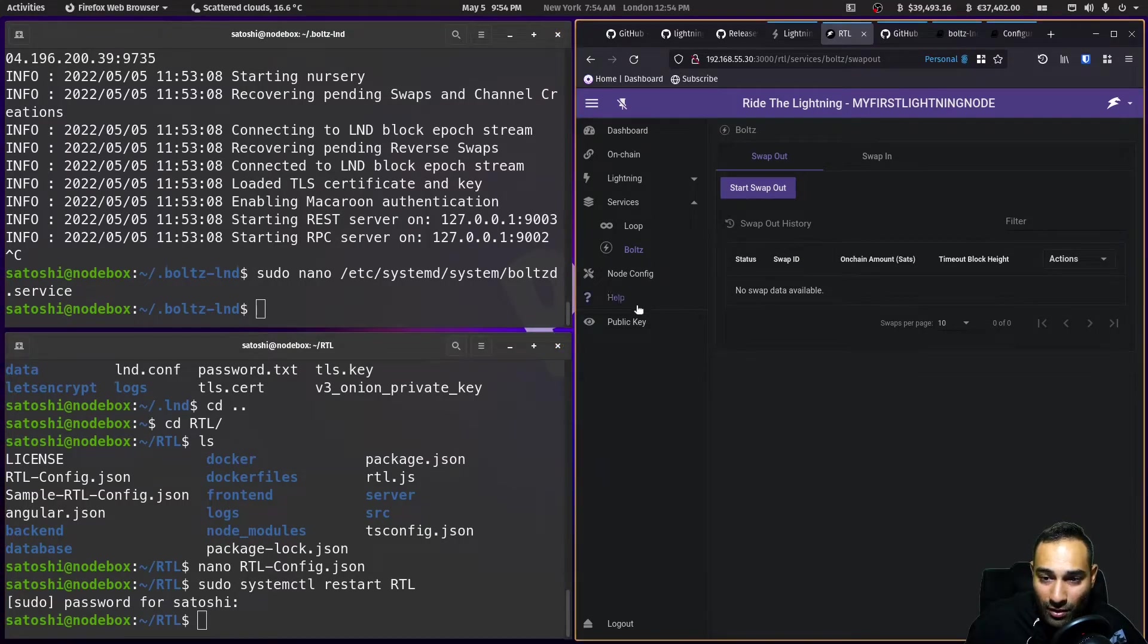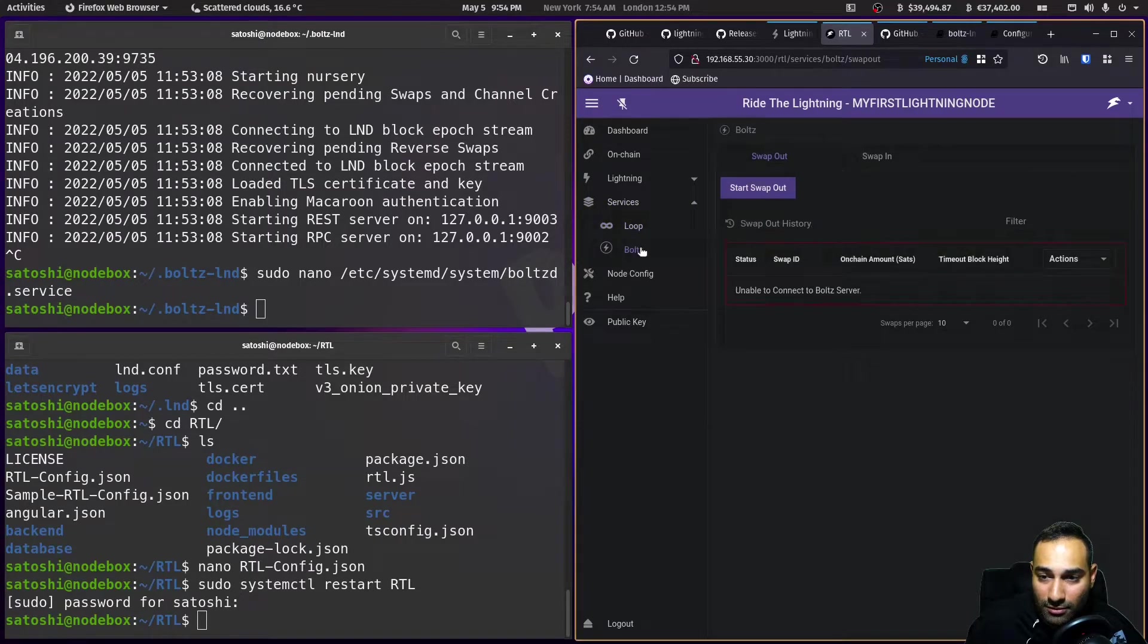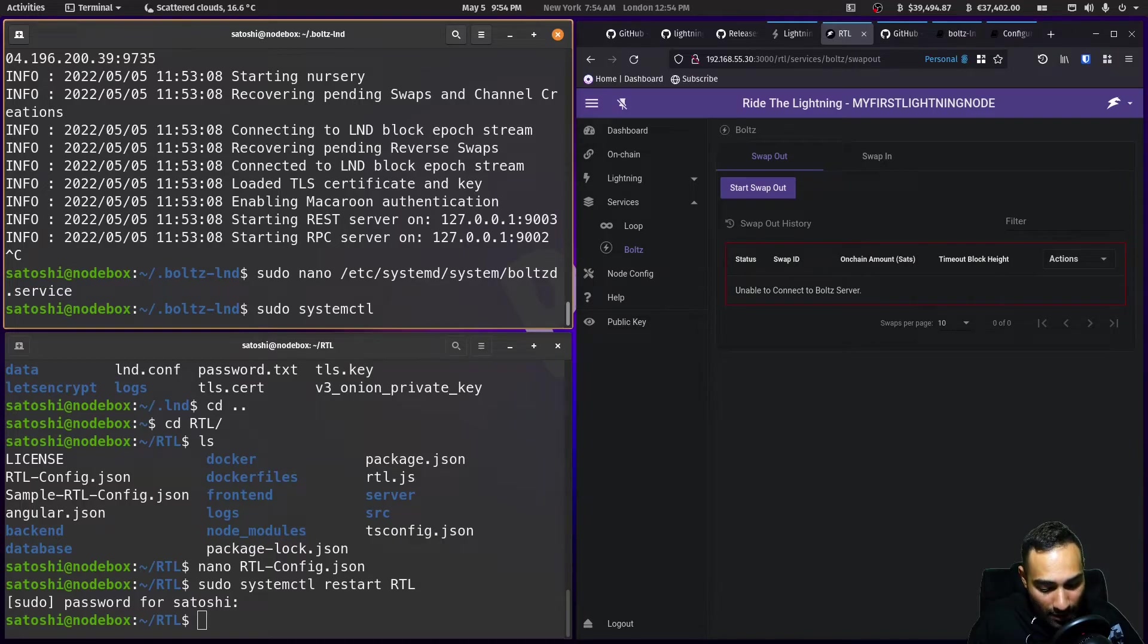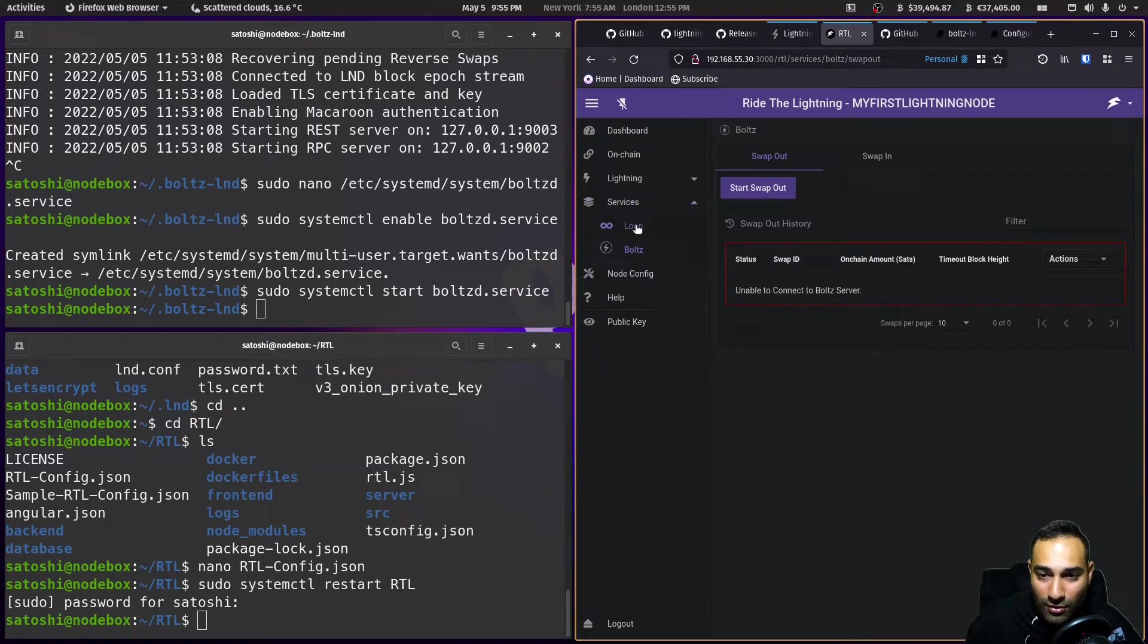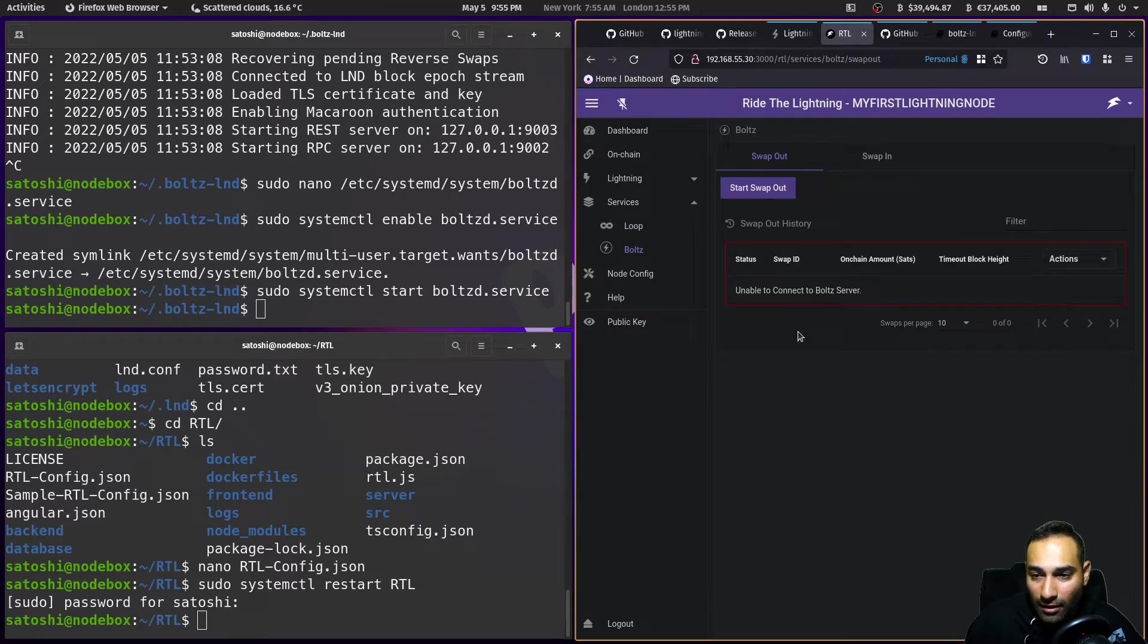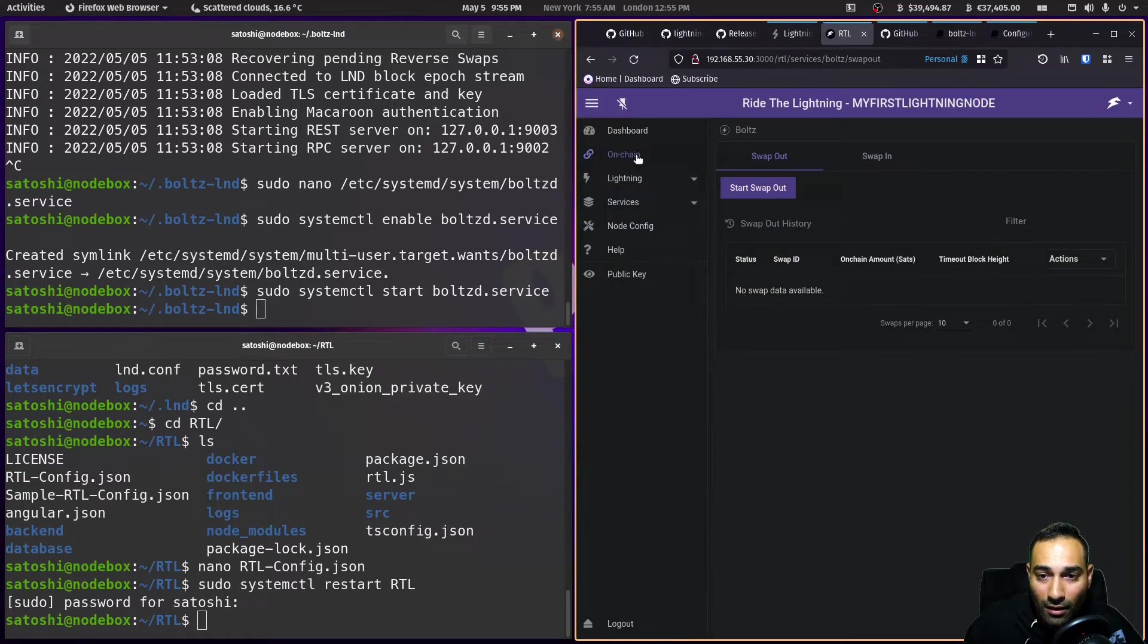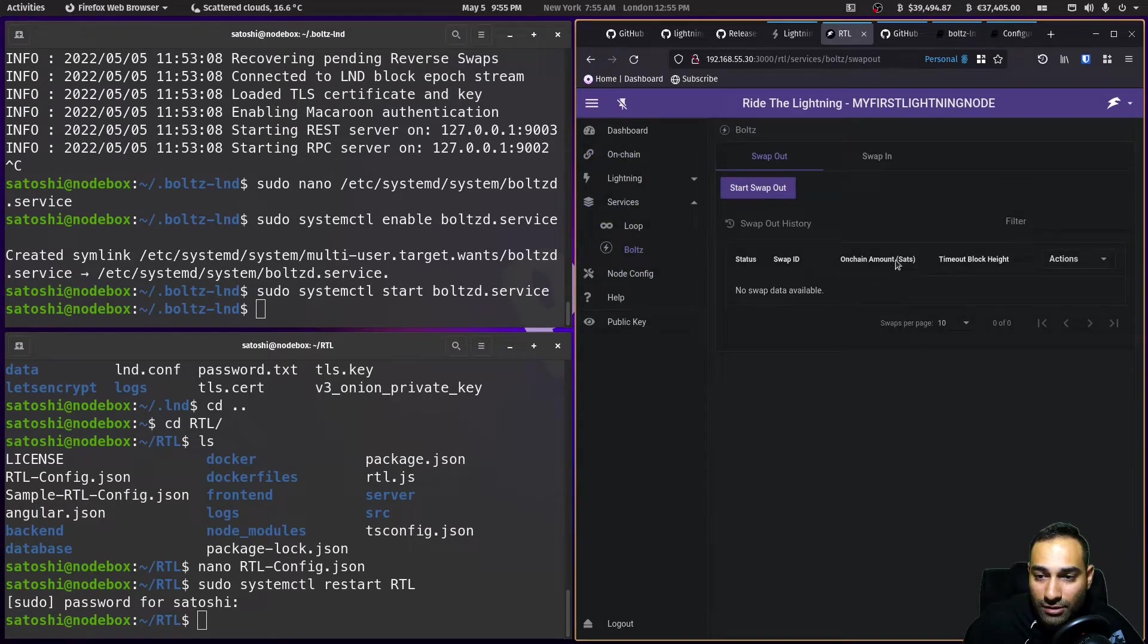So now if I start to go to Bolts again, it should say failed. And then we'll go sudo systemctl enable Bolts service, and we will start Bolts service. And so now when I go to loop, when I go Bolts, should hopefully connect to the server. So just go to services, Bolts, and you can see here.